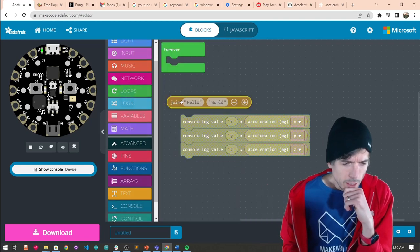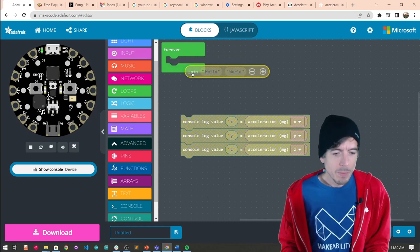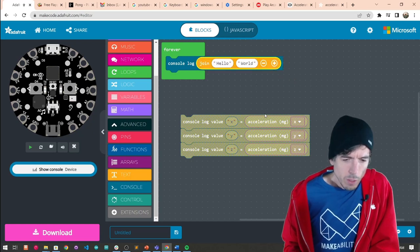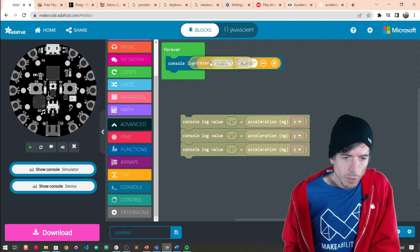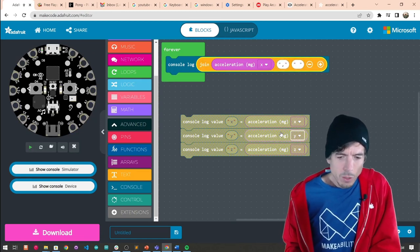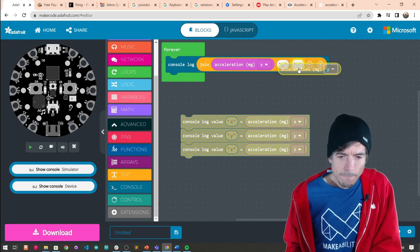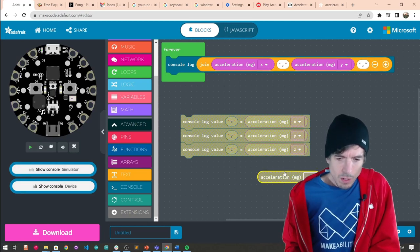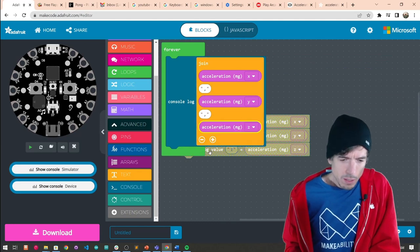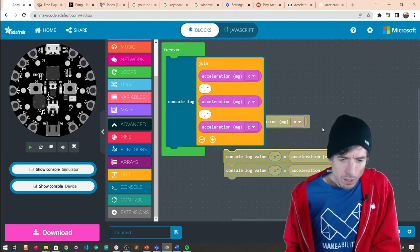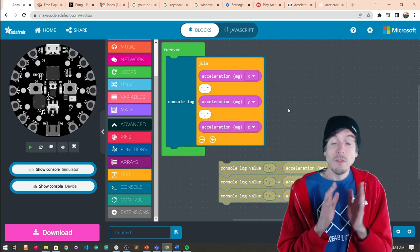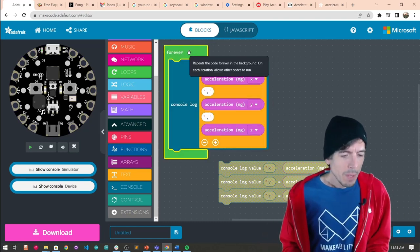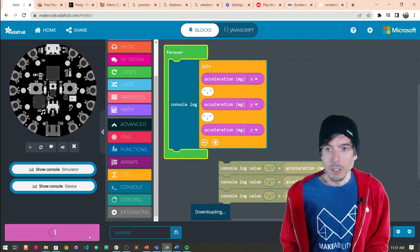We're going to do X, Y, Z with a join statement and a console log. We print X, then we need a comma, then Y, then a comma, then Z. It's getting a little bit long. We'll graph all the X, Y, and Z acceleration together on the same graph — it'll maybe make it easier to see.